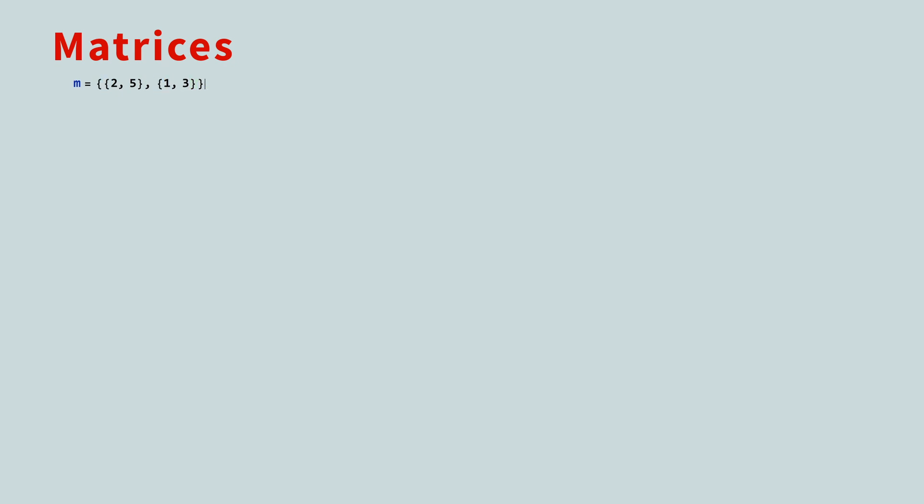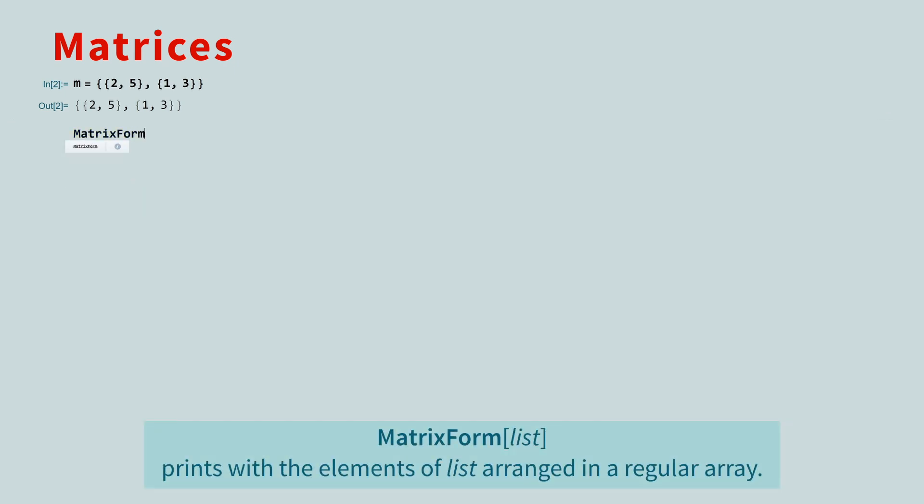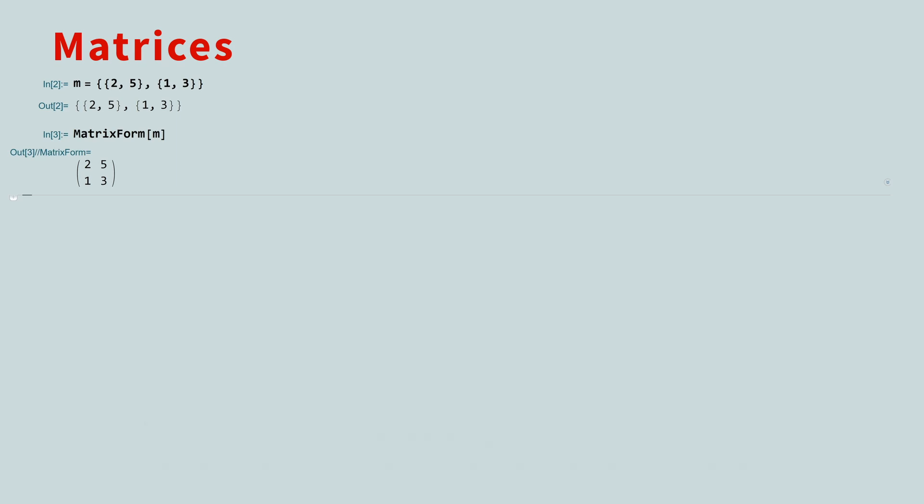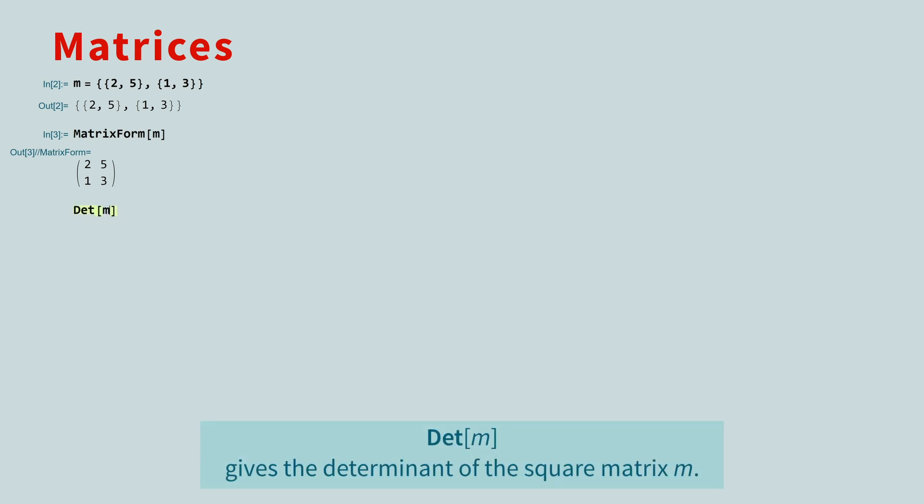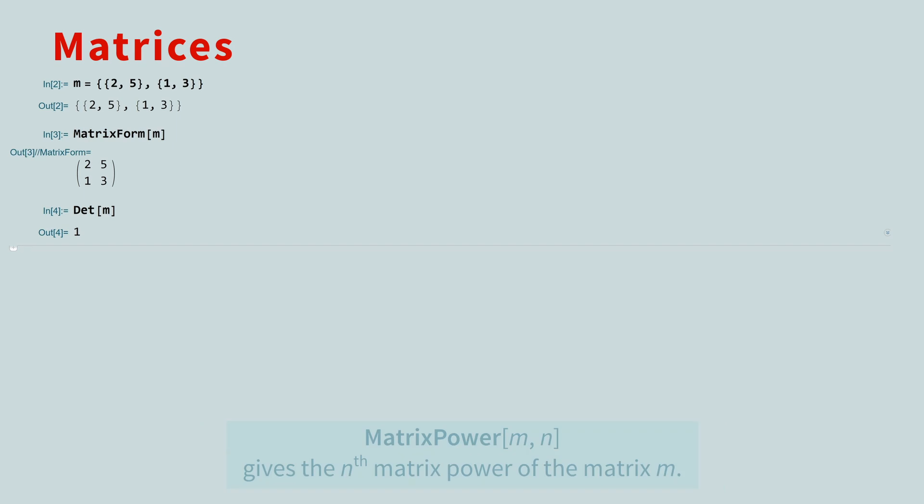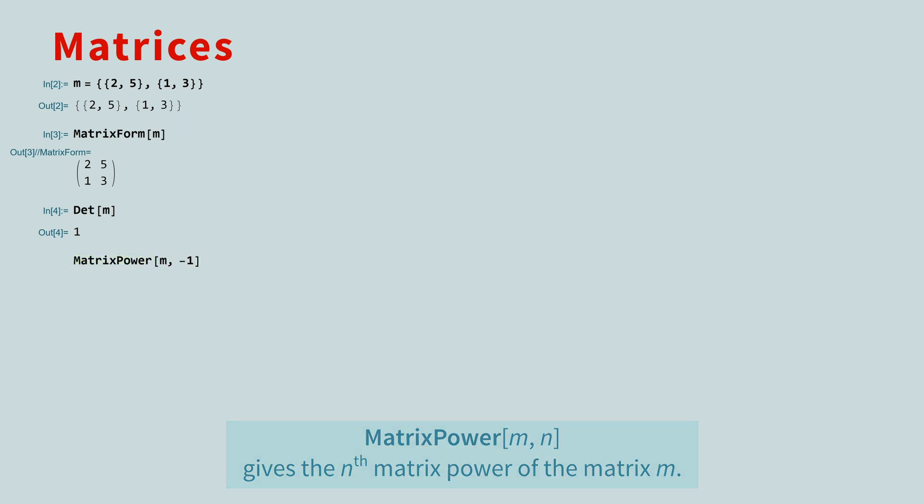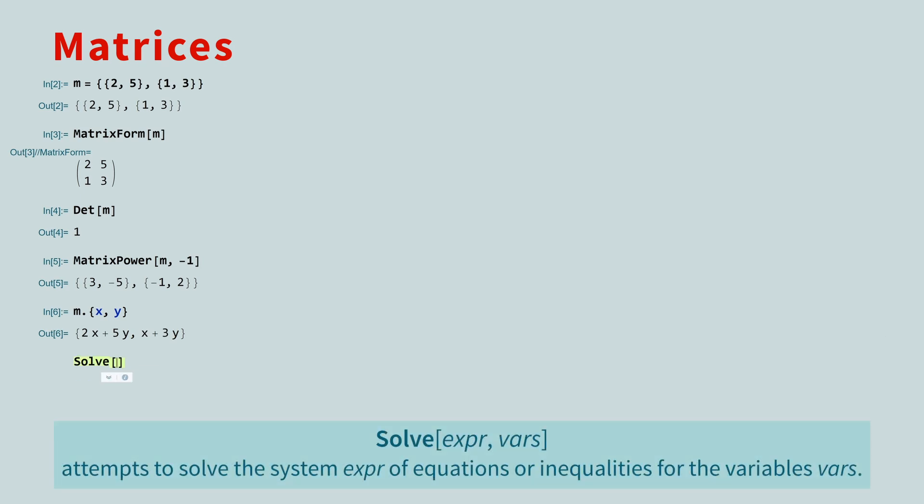Matrices in the Wolfram language are just lists of lists. Each list is a row of the matrix. If you would prefer, you can use the matrixform function to display the matrix in standard mathematical form. All of the linear algebra operations are available. You can find the determinant with the DET function. The inverse is found by raising the matrix to the negative 1 power with the matrix power function. You can multiply the matrix by a vector. And even solve matrix equations.